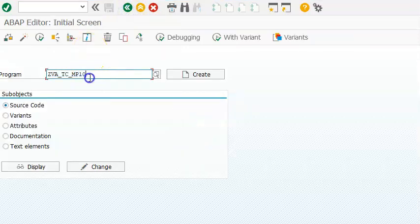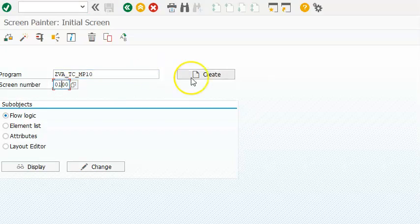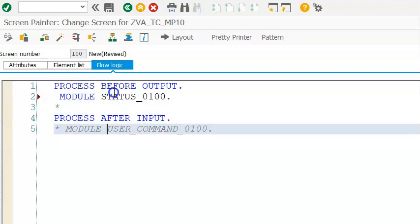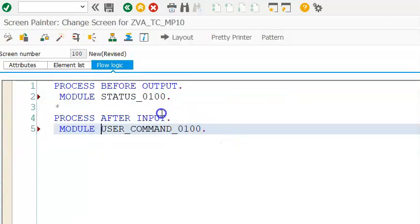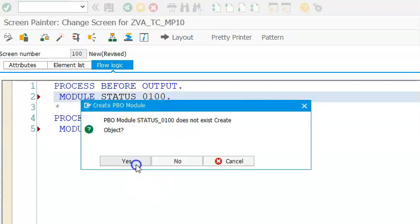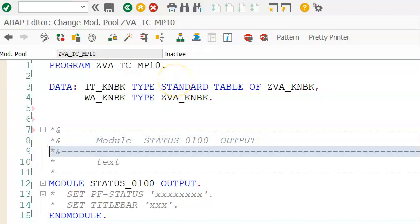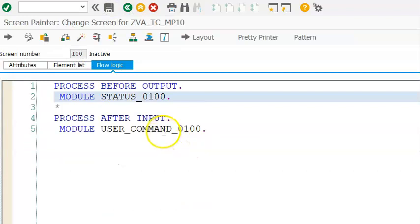After activation, we will write this program in SE51. We create the table control, and then in the flow logic we'll update it and comment out the relevant modules. This needs to be created in our program, so we come out of the program - that's very important. We double-click on the module, say yes, and create it in the main program. We'll save this all in the include program in the next scenario. Save and back, then double-click on user command, say yes, in the main program.